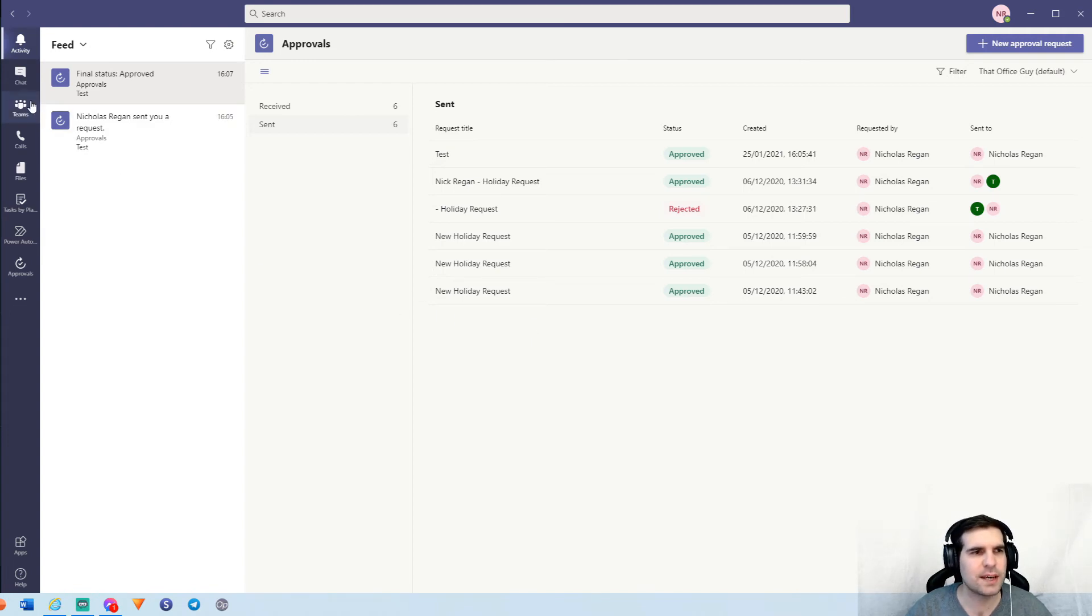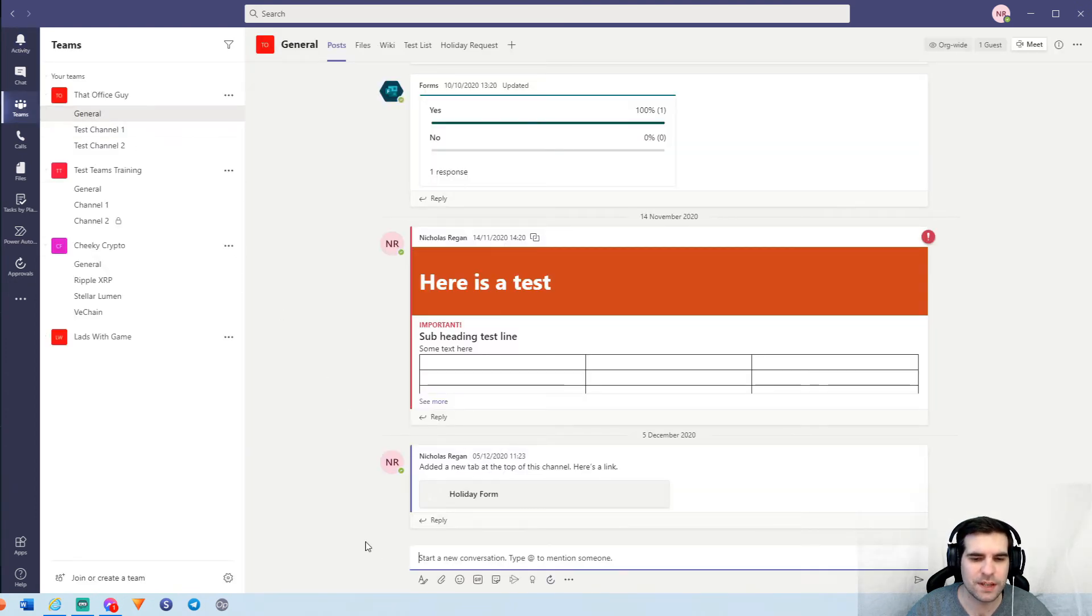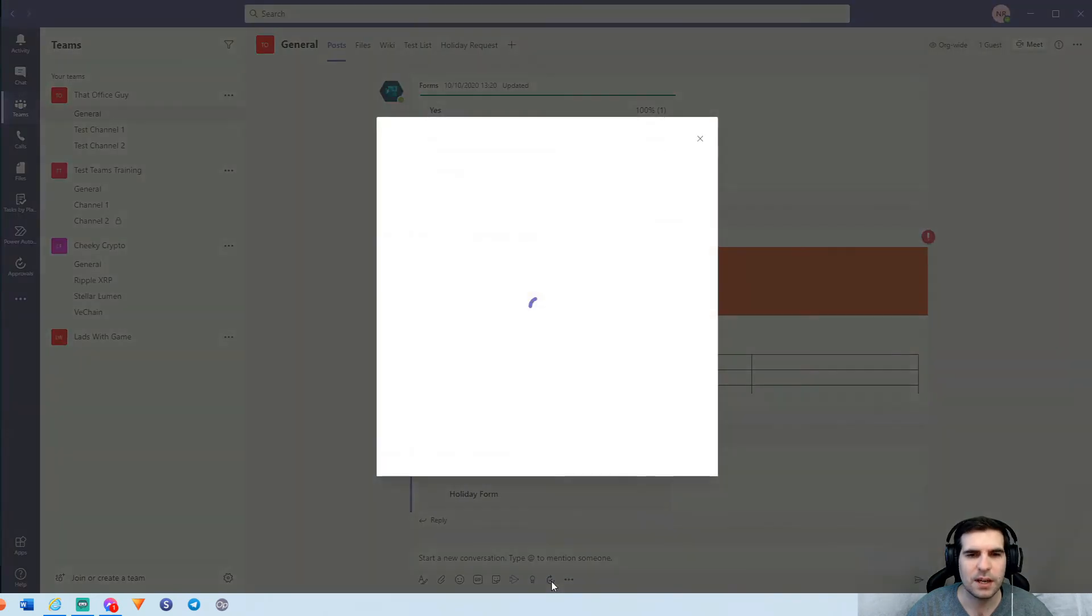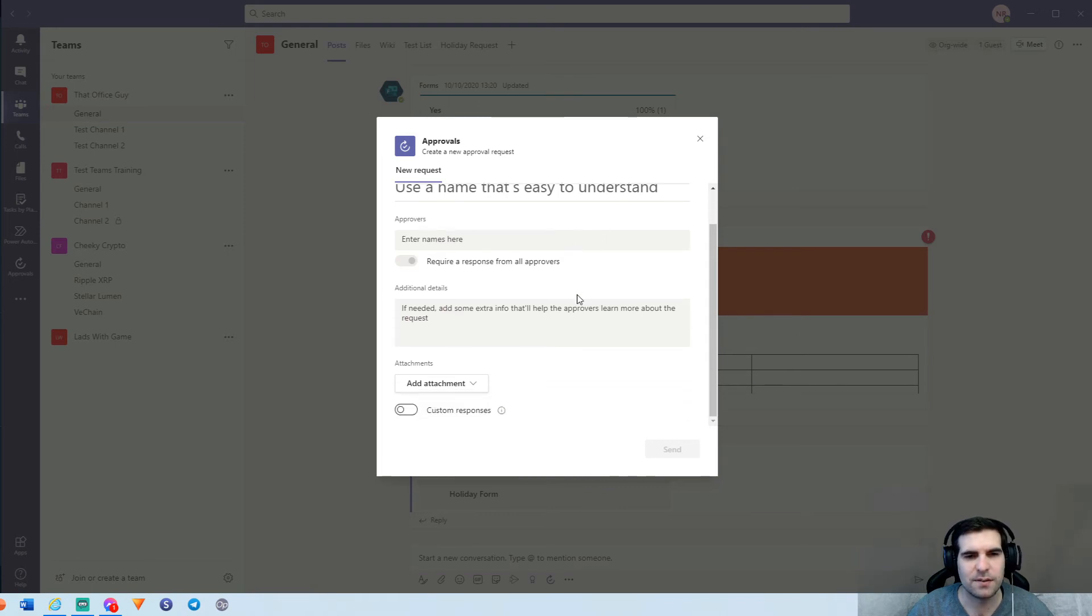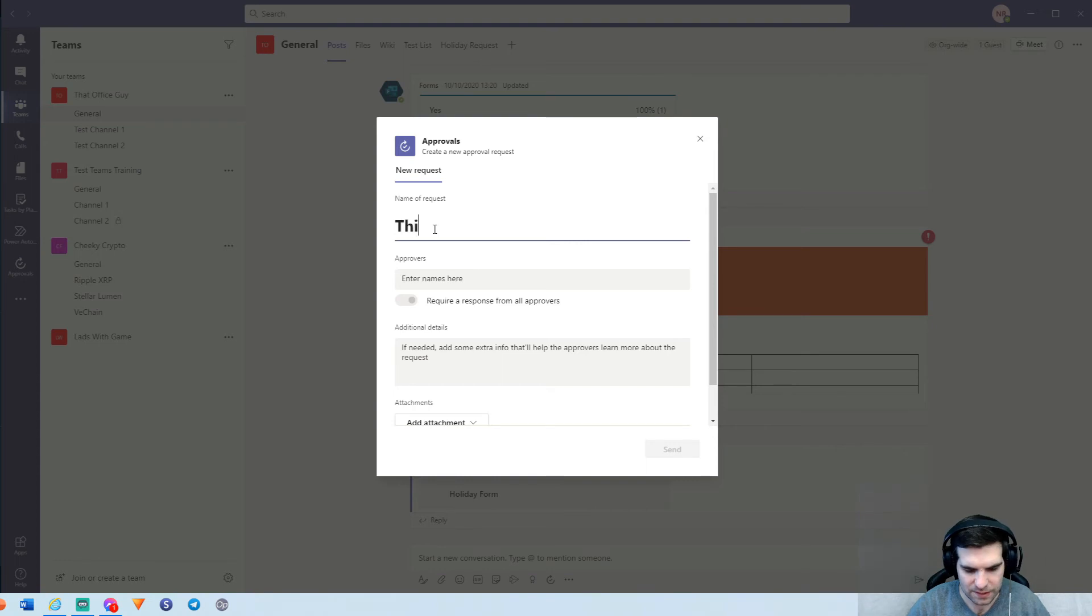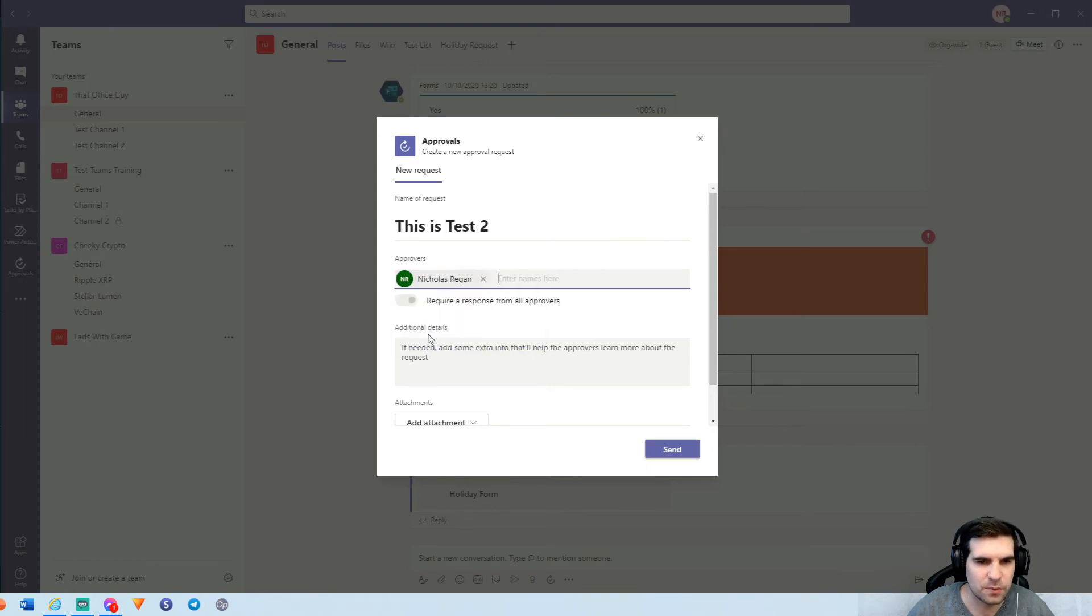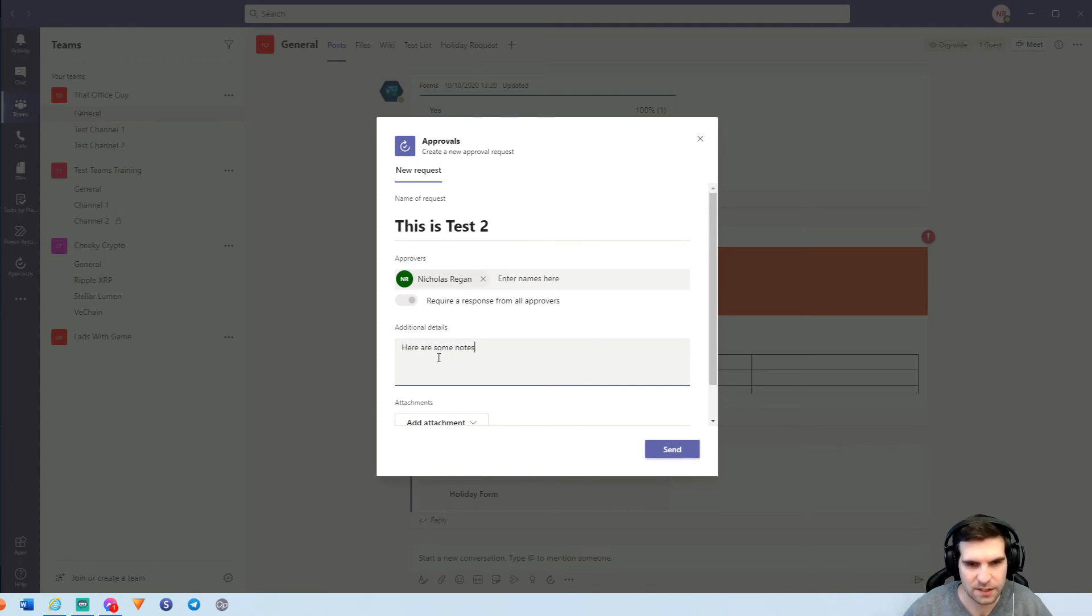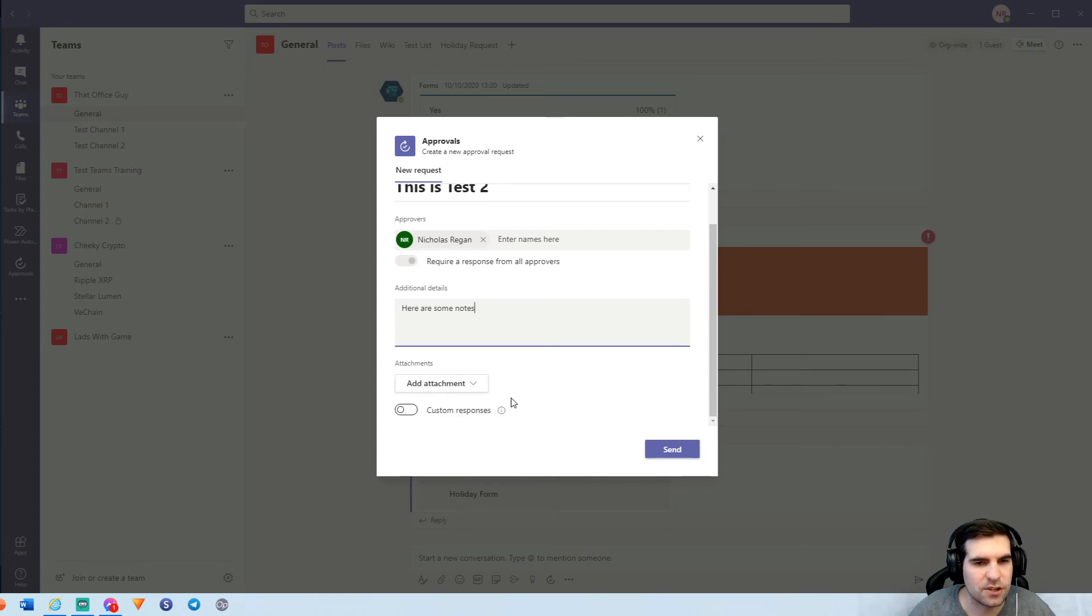The next thing that we can do is head over to our team section and from our general channel, we can start a new conversation. And from here we also get the ability to create an approval. This time we're going to create an approval within our teams channel here. So very good to see. And so I can go ahead and say this is test two and I can go ahead and ask for myself to approve this one as well. I can say here are some notes just here and I can attach some documents if I needed to as well.